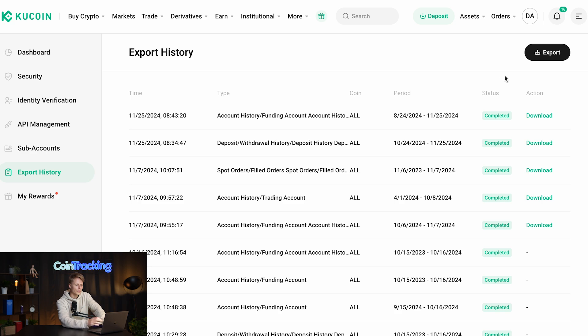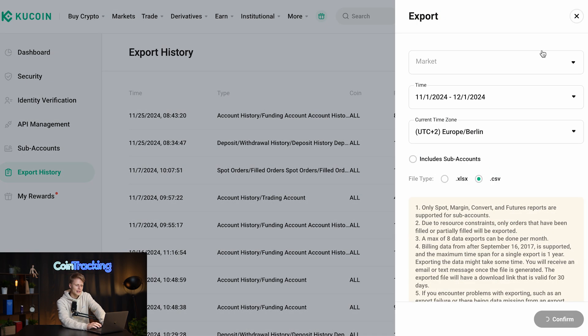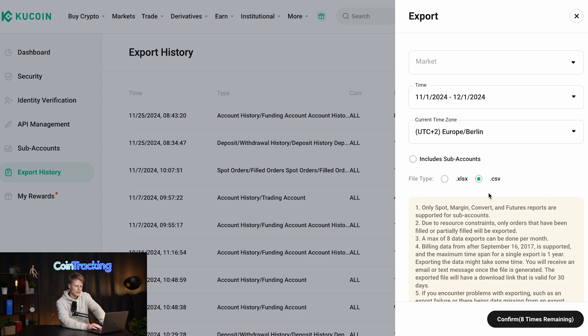I have prepared some downloads already because it takes some time but all you have to do is simply click export and then you select the market, the time range, the time zone you're in, either CSV or XLSX and then click confirm.